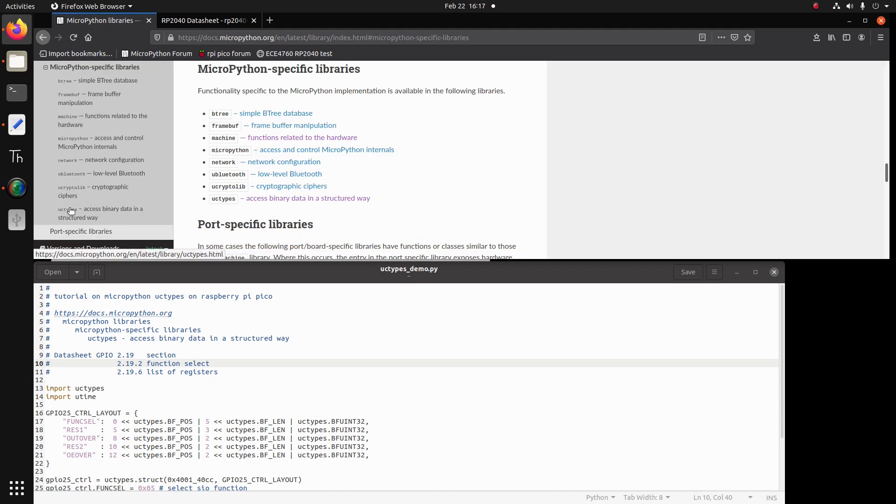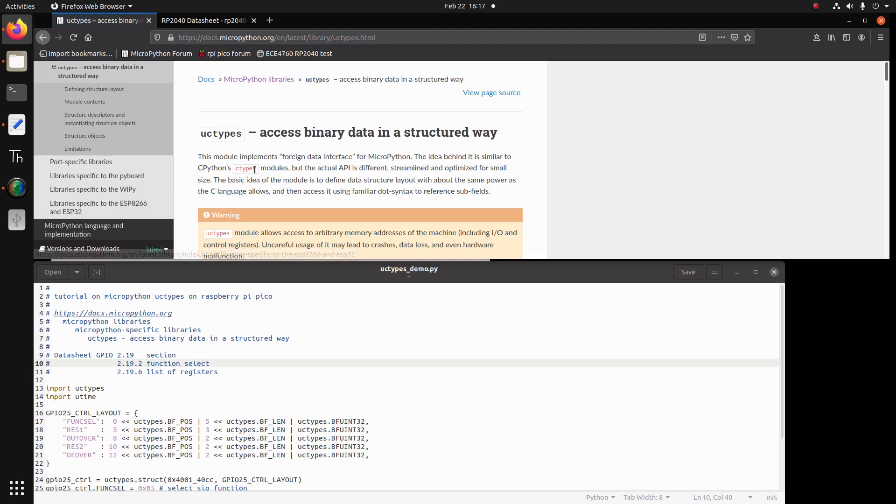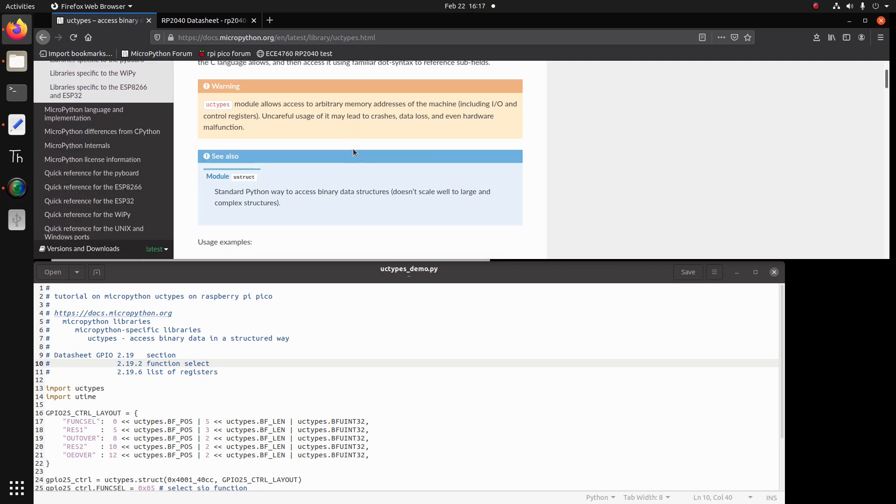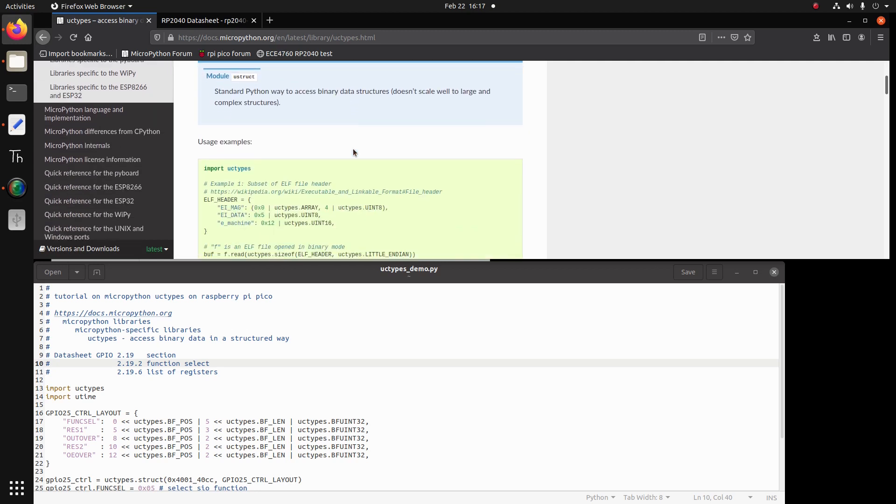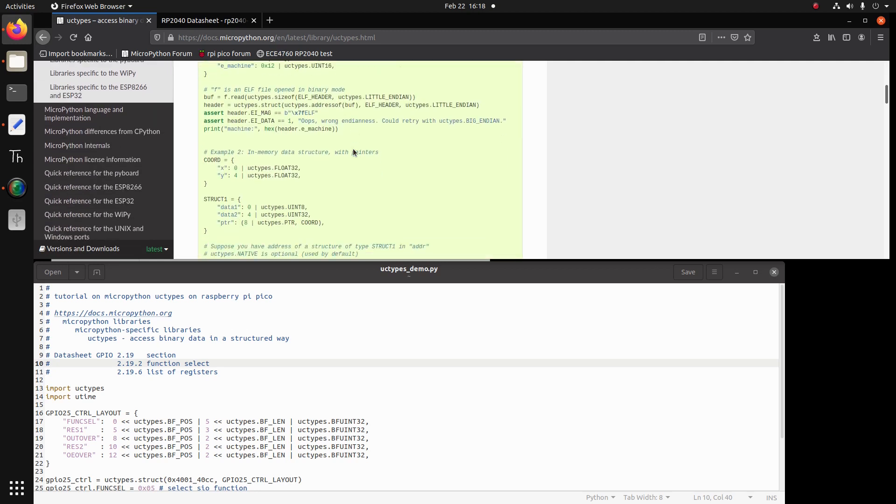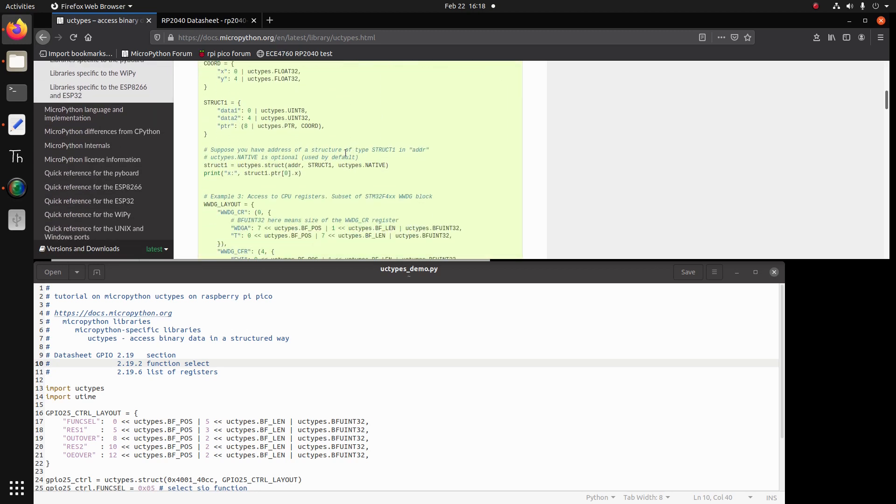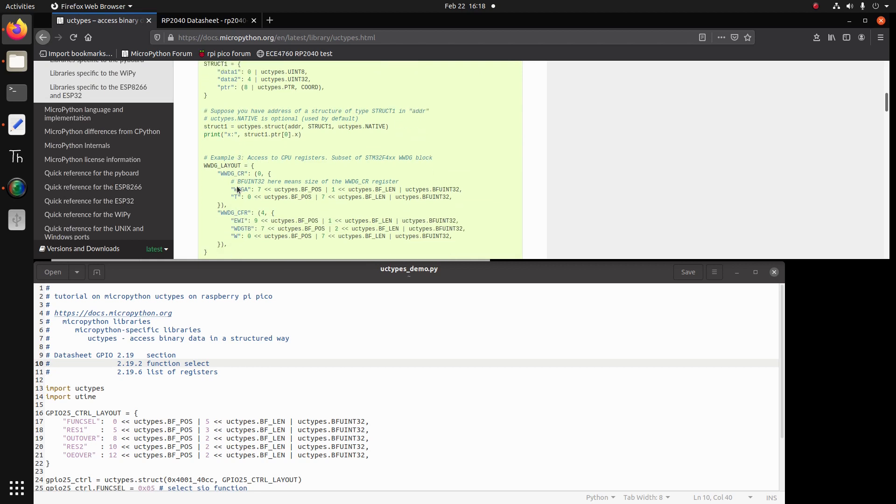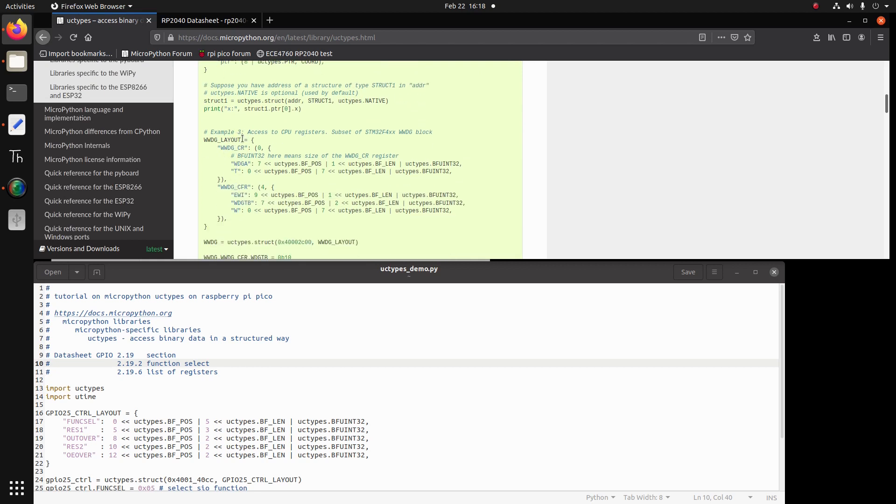And it says access binary data in a structured way. If we scroll down, we will find that one of the examples, example number three, is access to CPU register and we will do that on a Raspberry Pi Pico. And it shows how to do it having a bit field and also the position of the bits and the length of the bits.